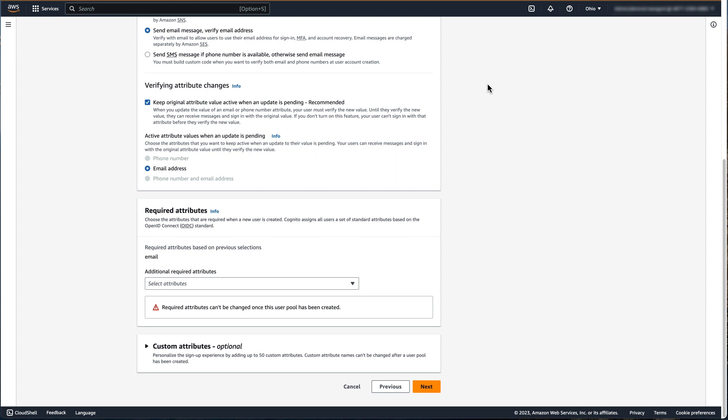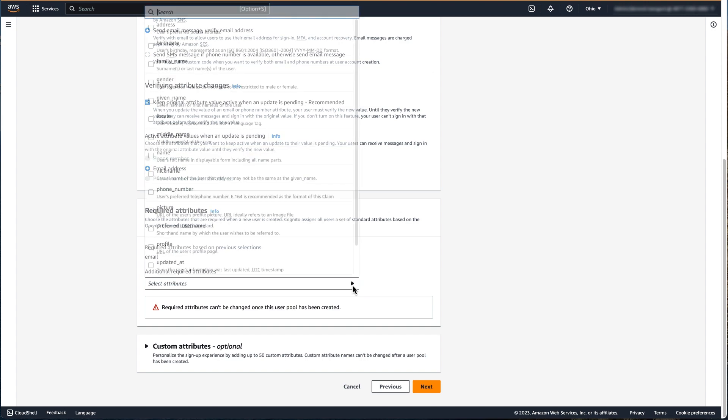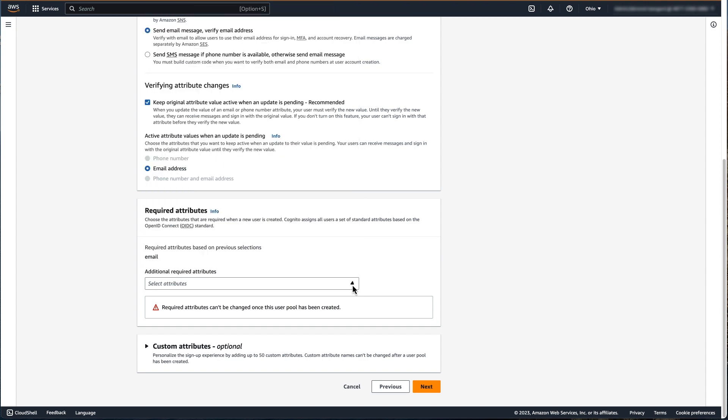Next, you have the option to configure additional required attributes if this meets your requirements. Because we selected the email attribute during the sign-in experience, email is a required attribute. Cognito assigns all users a set of attributes based on the OpenID Connect standard. You have the option to select any of these as being also required. Carefully review attributes selected to be required, as required attributes cannot be changed once the user pool has been created.